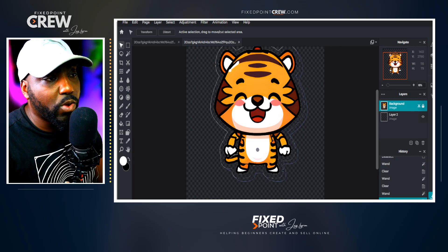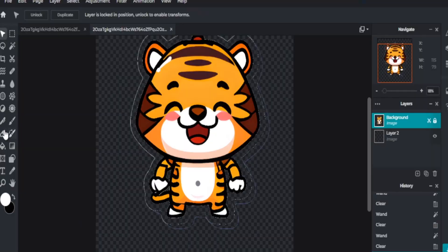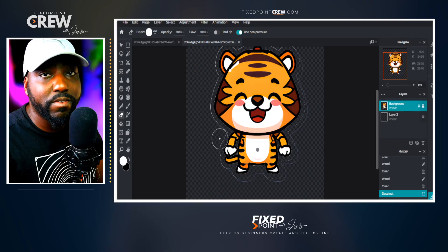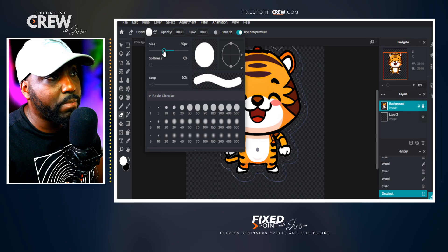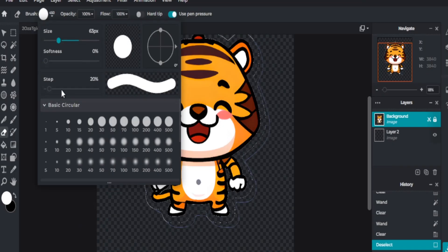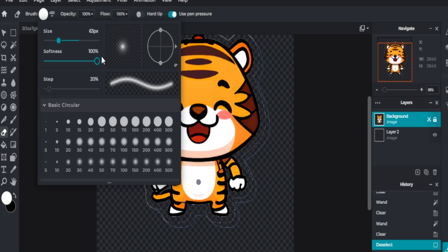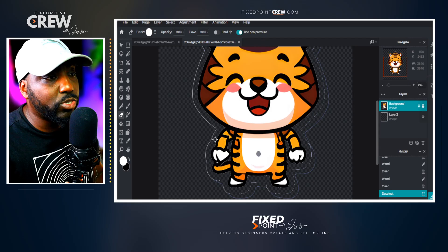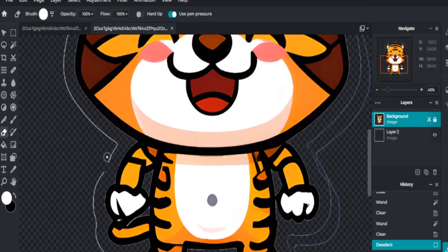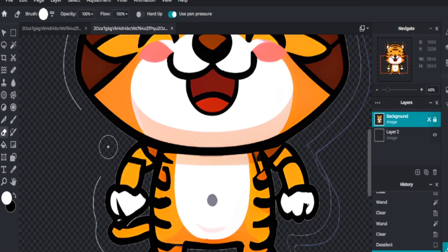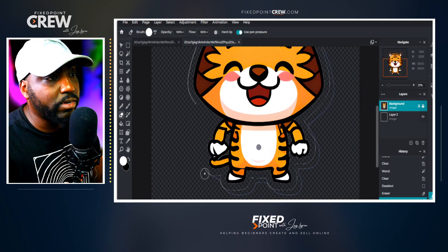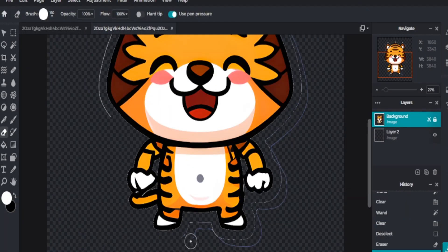Most of the white is gone, but we still have an outline to clean up. Deselect, then go to the Erase tool to clean up the image. In brush settings, make the brush a little smaller so you don't hover over the main image, and dial the softness down to zero. Zoom in and erase the remaining white outline. If you need a larger brush, go back to settings and increase the size. Go over the entire image to clean it up so it's ready for the print on demand product.